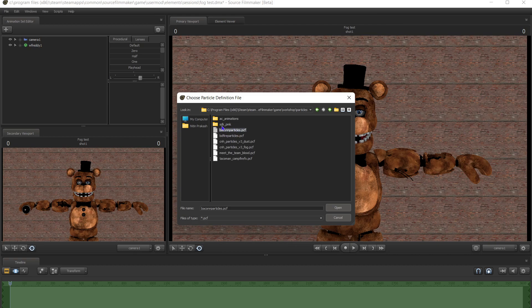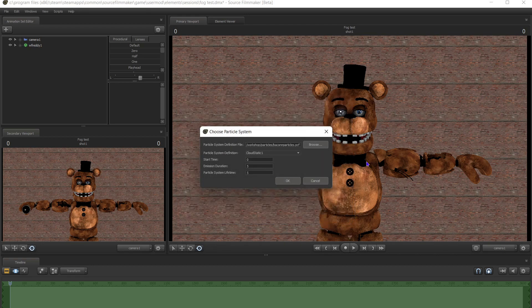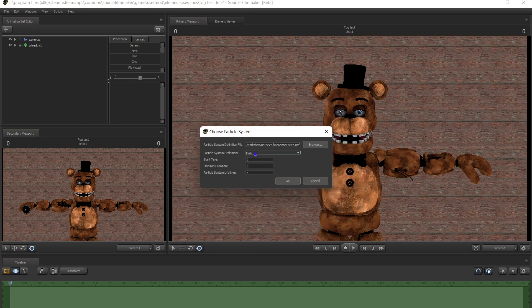You should have something called bacon particles — I will link it in the description. It works with all of them, but I'm going to use this one just because. Press open, and then come to the fog area.